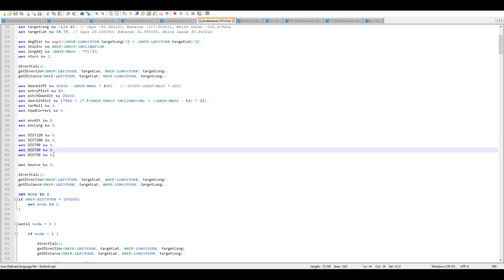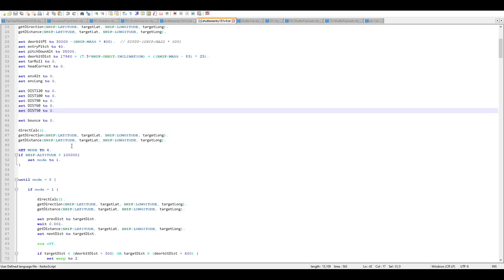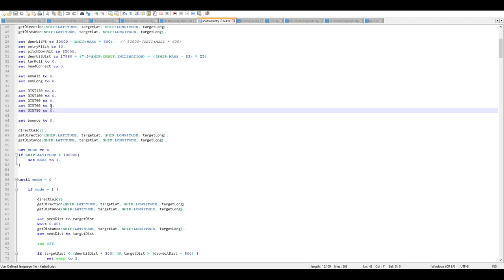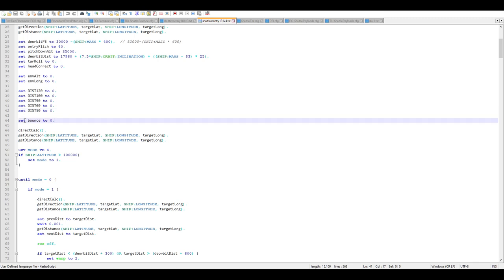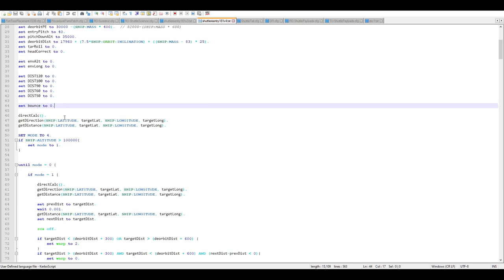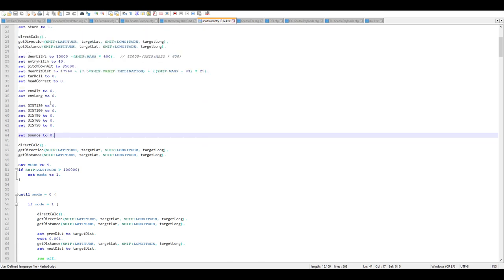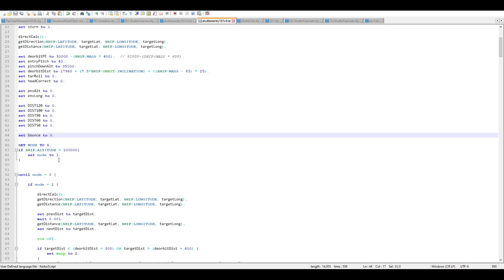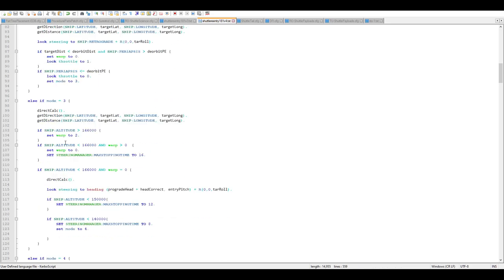These little bits print information telling you how far it was from the target at 120 km, 100 km, 90 km, 60 km, and 50 km. We skip between 90 and 60 km because the shuttle tends to get lift in that range, crossing 70 and 80 km multiple times. That brings us to the bounce variable, which determines whether the shuttle has gone back up during re-entry.